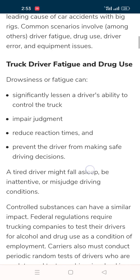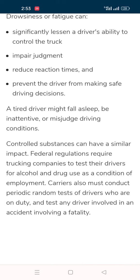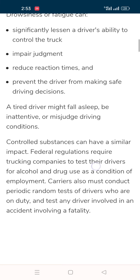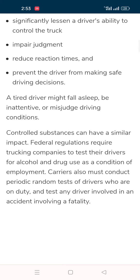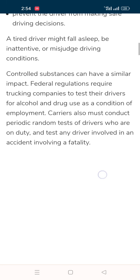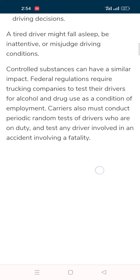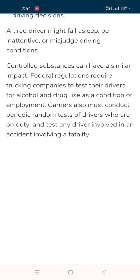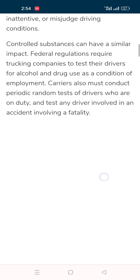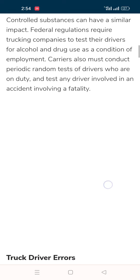A tired driver might fall asleep, be inattentive, or misjudge driving conditions. Controlled substances can have a similar impact. Federal regulations require trucking companies to test their drivers for alcohol and drug use as a condition of employment. Carriers must also conduct periodic random tests of drivers who are on duty, and test any driver involved in accidents involving a fatality.